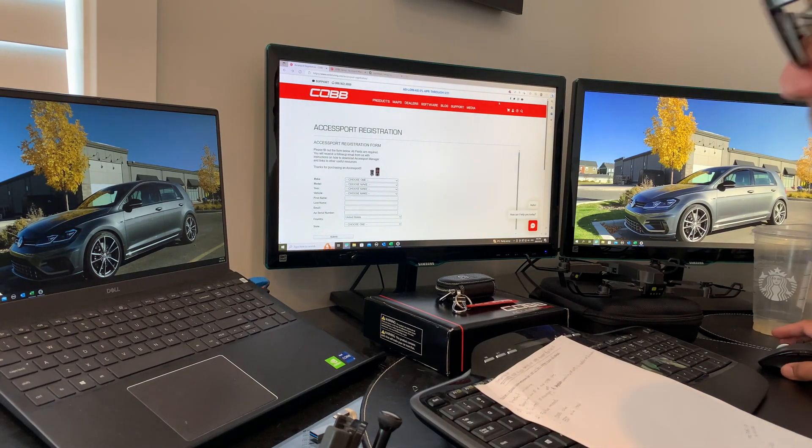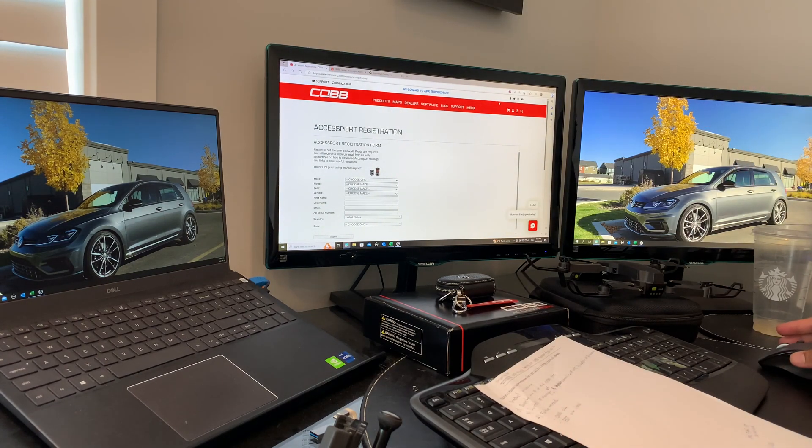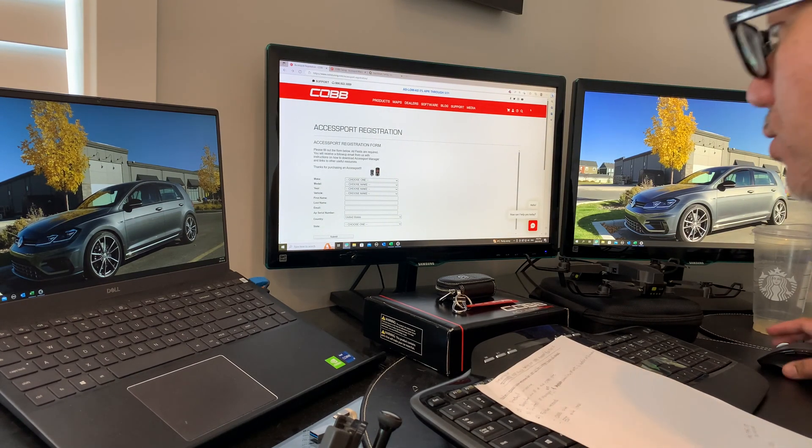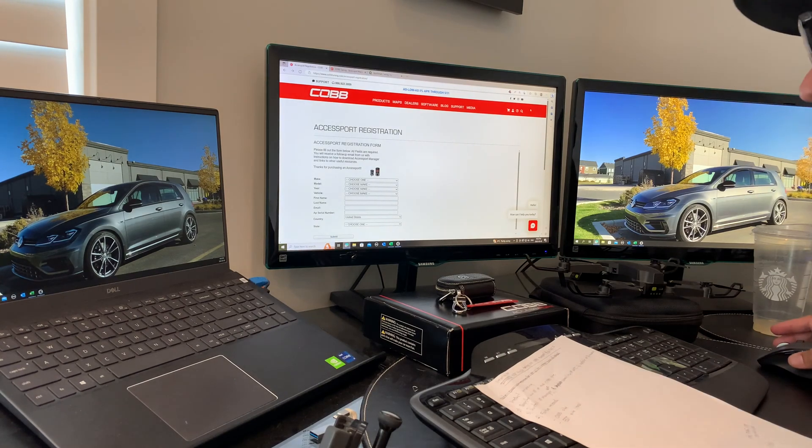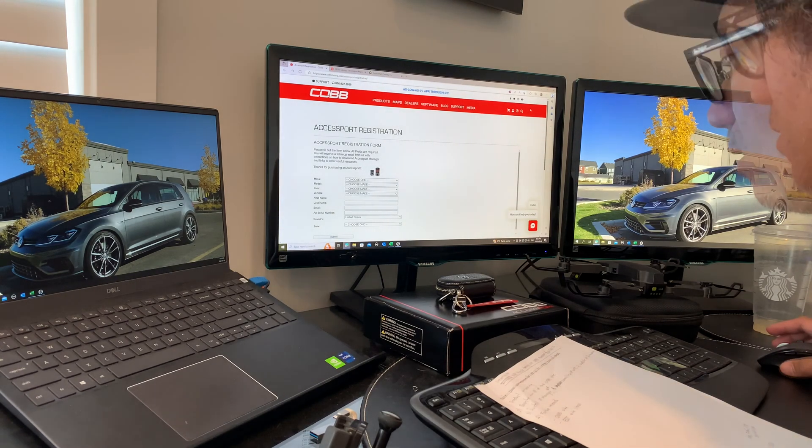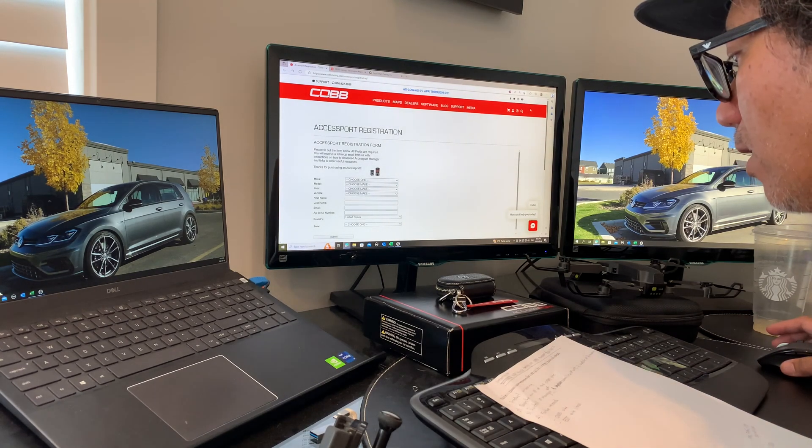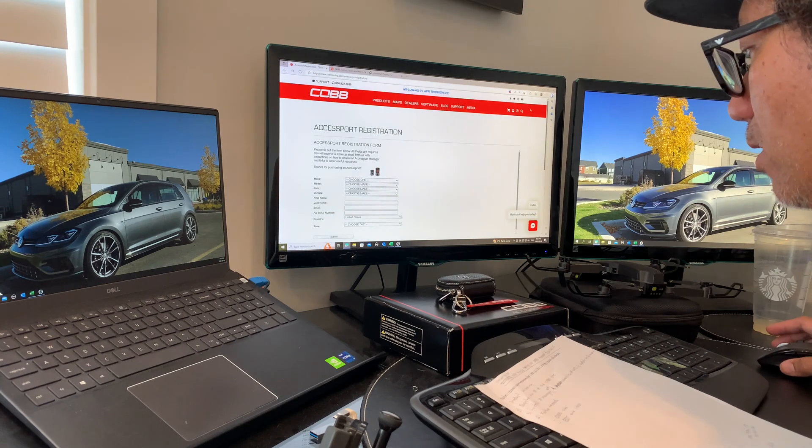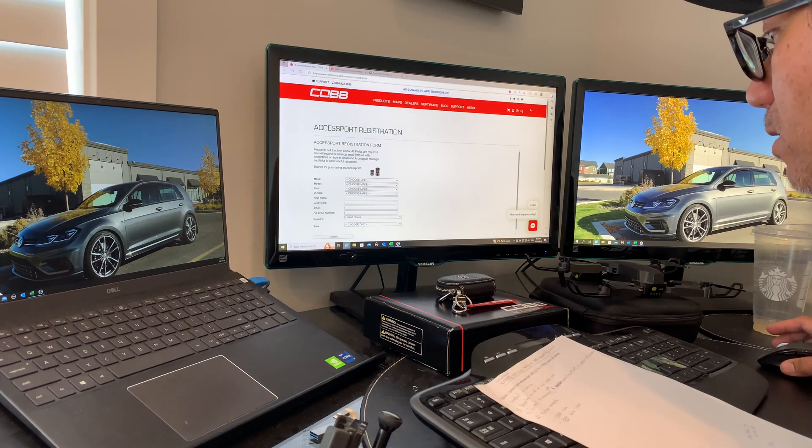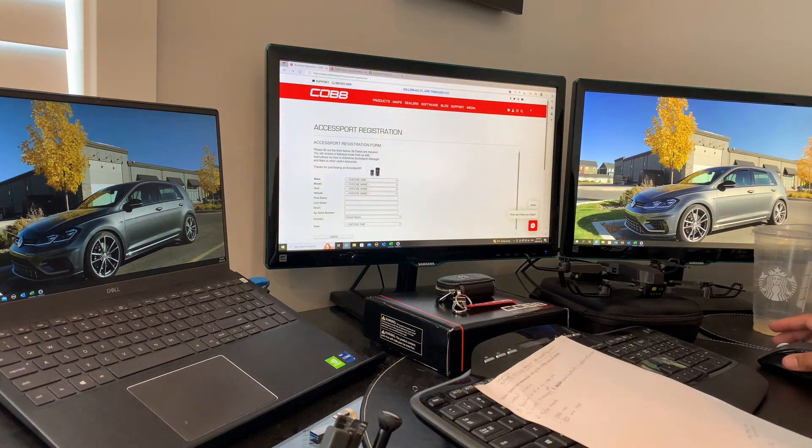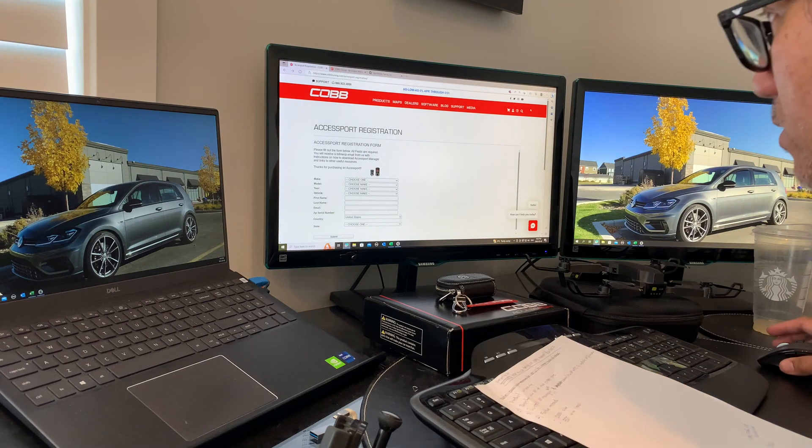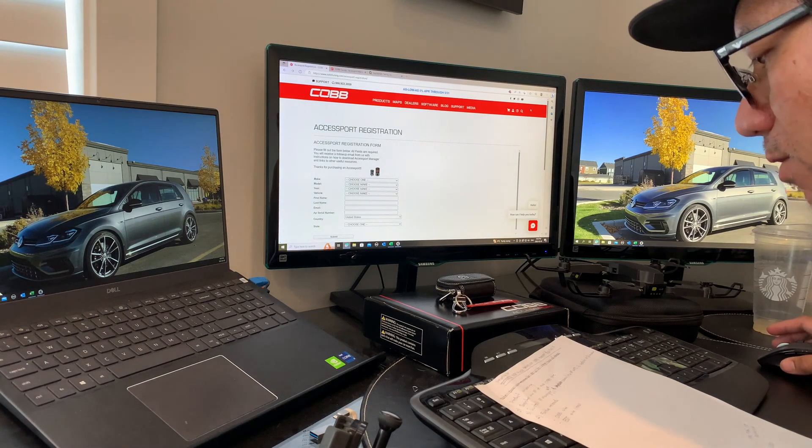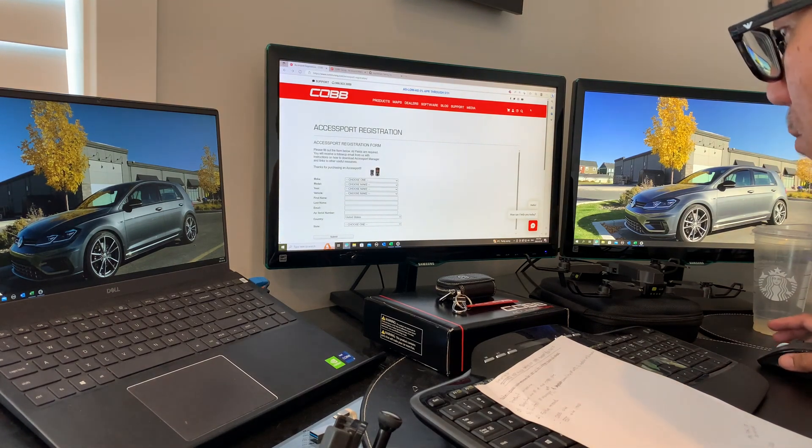Well ladies and gentlemen, in preparation for tuning my Golf R with EQT using COBB Accessport, here are the four items I'll discuss in this video. First, I'll do some unboxing of our COBB Accessport product.